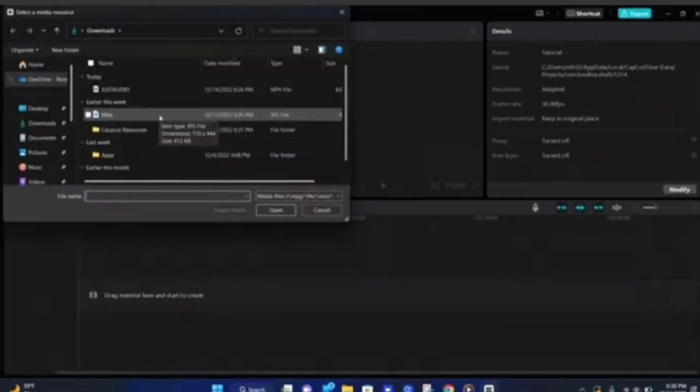After that you have to click on the import button to import the media from your computer to CapCut. Here you have to select the media that you want to upload, and after that you have to click on the open button to open it.